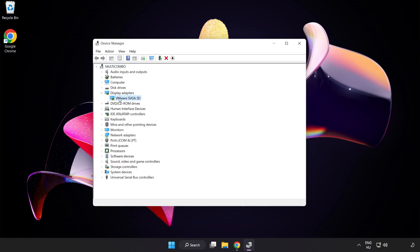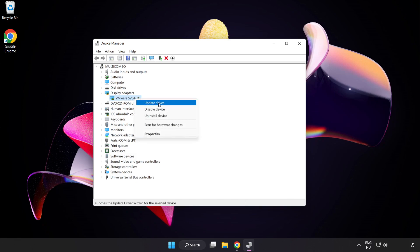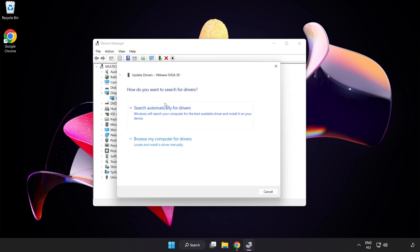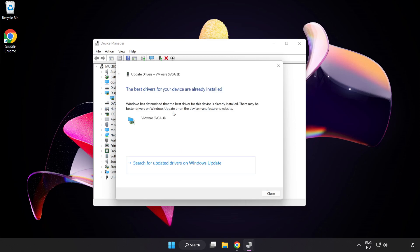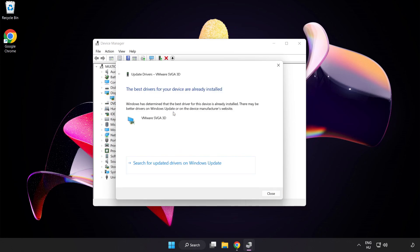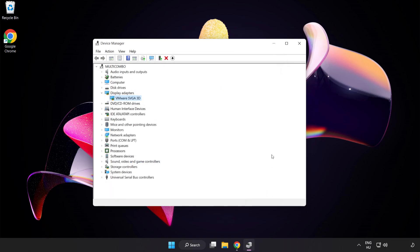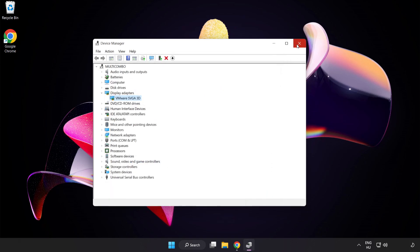Select your Display Adapter, right-click and select Update Driver. Search automatically for drivers and wait. Installation complete, click Close and close the window.